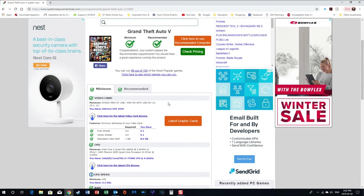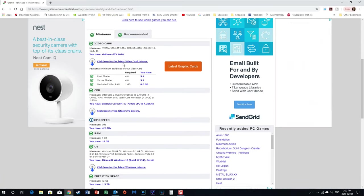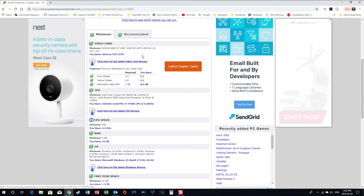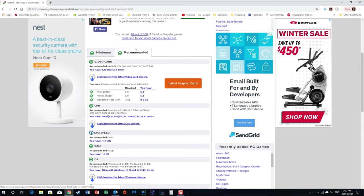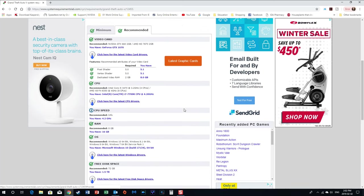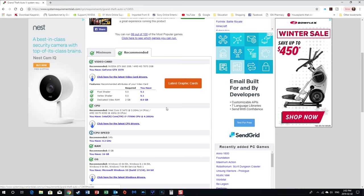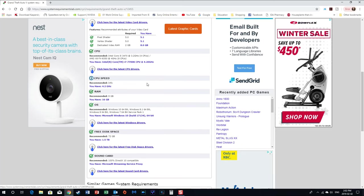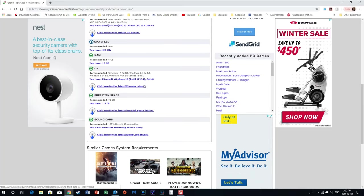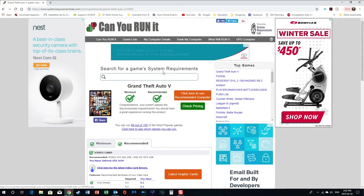Okay, and then down further it's going to break it down into even more detail for you. So you got minimum and recommend it. I meet all the minimum of course, and I should meet all the required as well. But what if you didn't? Well then you go down, have a look. Pixel shaders, vertex shader, dedicated memory says you need two gig, mine has eight, so on and so forth. Now the RAM, what operating system you need, and it's going to tell you all that kind of good stuff.